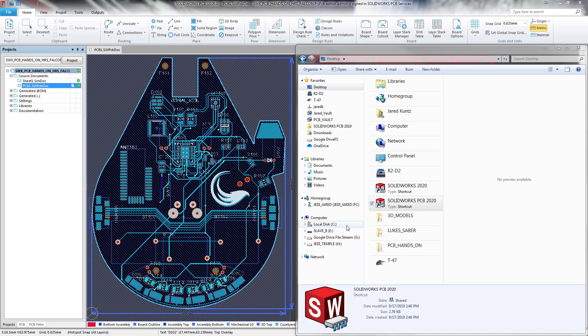This video covers how to ensure that SOLIDWORKS PCB users in a server client installation configuration have the appropriate Windows permissions on the SOLIDWORKS PCB services folder necessary for proper use of the software and ECAD-MCAD collaboration.